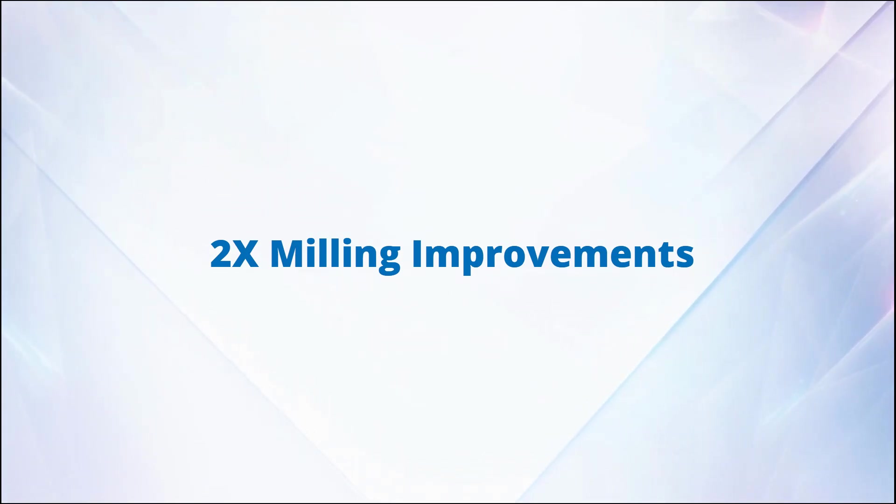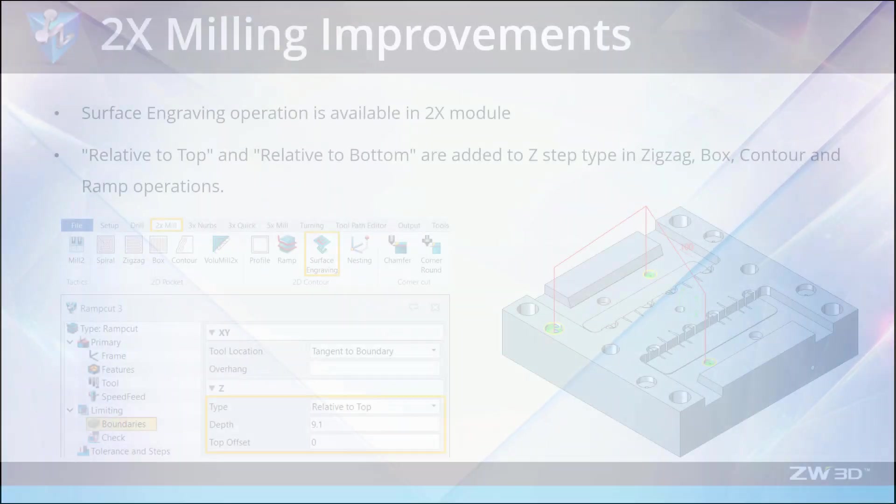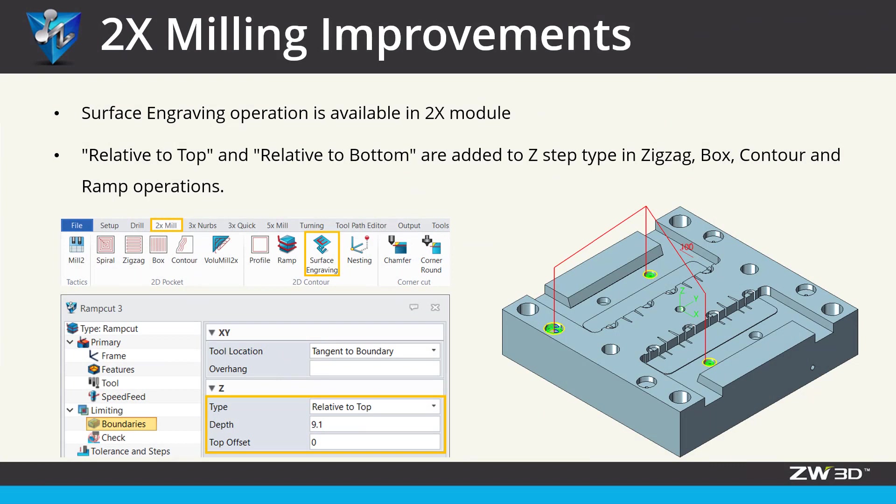2X Milling Improvements. In ZW3D 2020, some great improvements have been made to 2X milling operations.